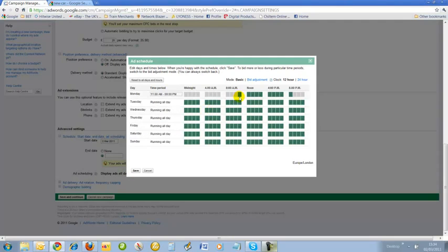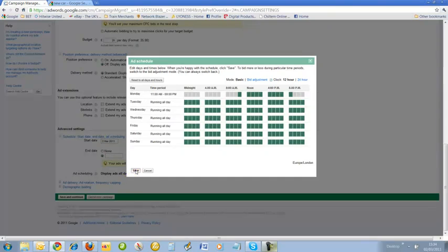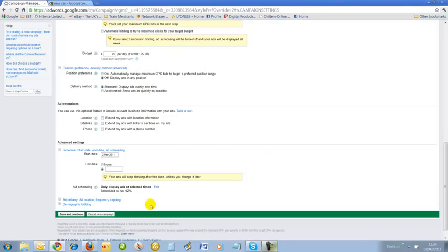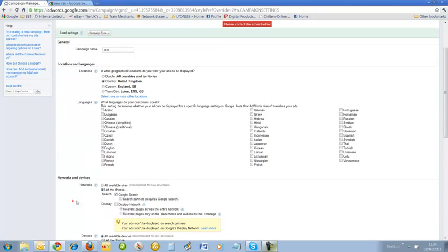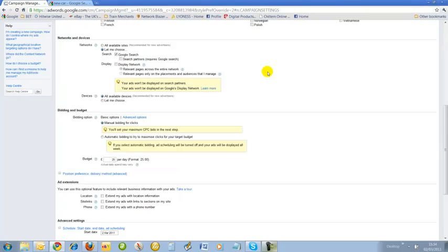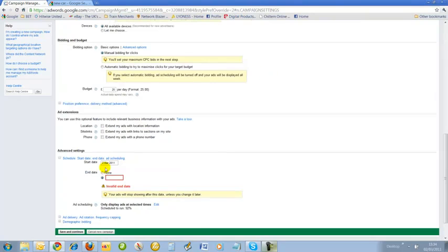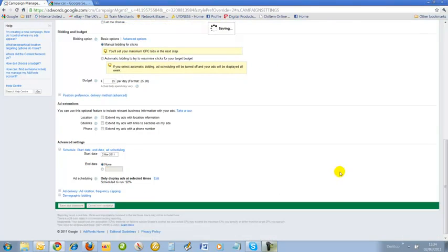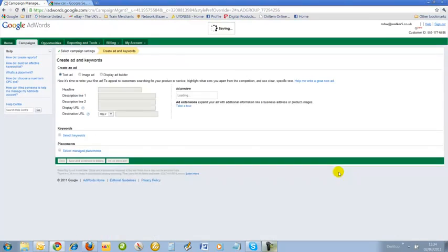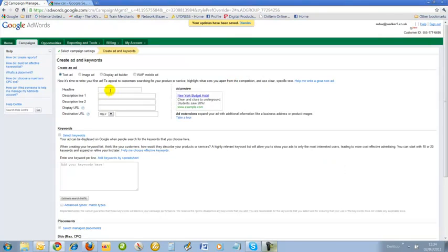I'm just going to keep it, just for argument, say on a Monday I want to keep it there just for demonstration purposes. As you can see, my ads are scheduled to run 92% of the time now. So I save and continue. I've got an error in there. I forgot to click back on the end date, so I just click on that.